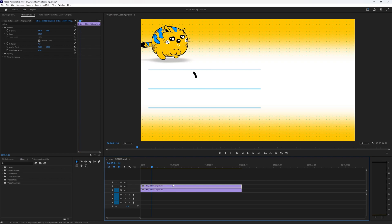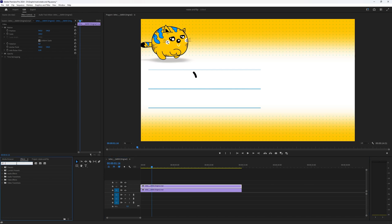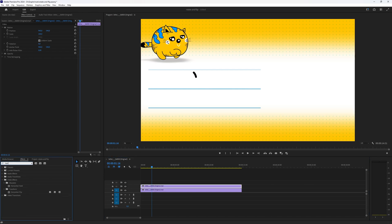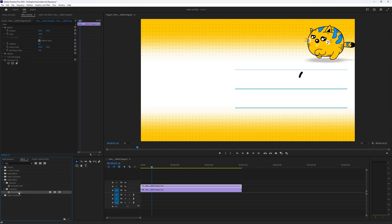Select the top video and then go to the Effects window and search for 'horizontal'. Under Transform you have Horizontal Flip. Double click it, drag it on top of the video, or drag it in the Effect Controls window — all the same thing.